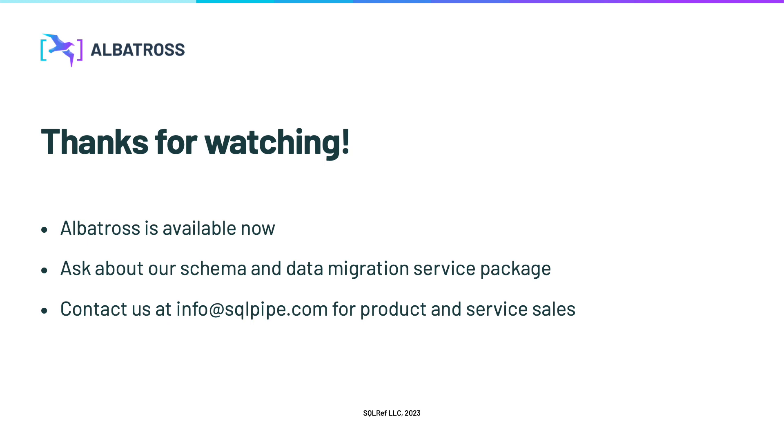Albatross is available now, and we offer service packages to help you complete your migration on time and on budget. Contact my team by going to sqlpipe.com or emailing info at sqlpipe.com. Thank you.